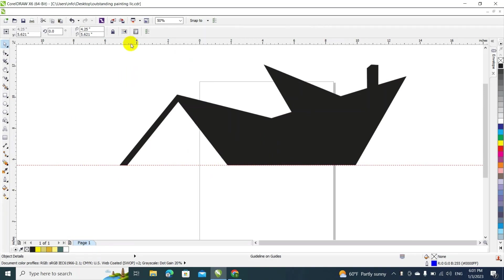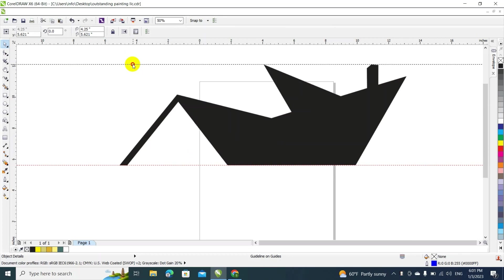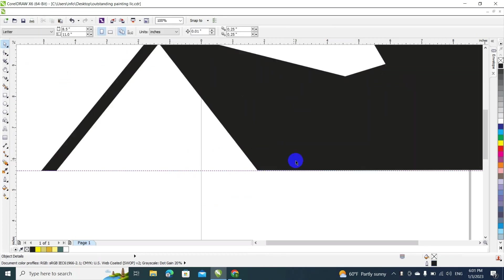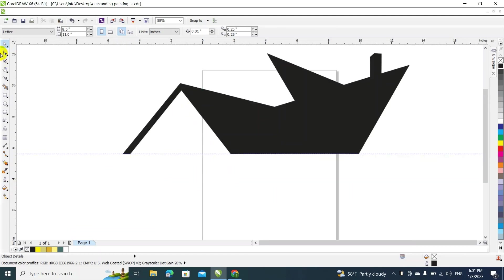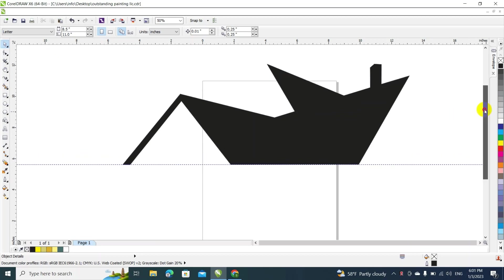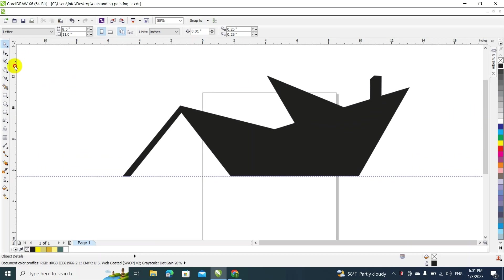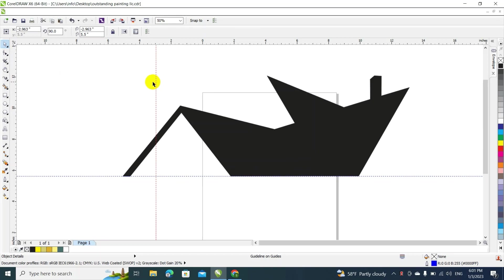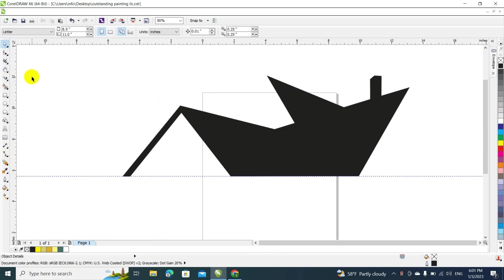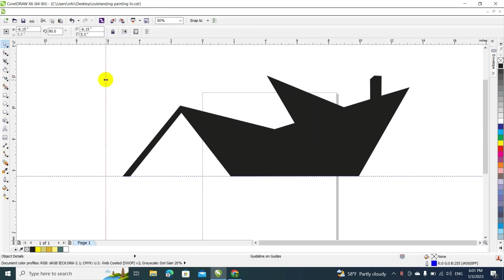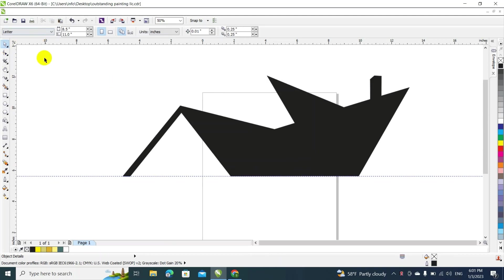I pulled this dotted guideline here — I like to use those a lot because that's how I make my designs straight and aligned. It's up to you; everyone has their own style. And here to the side you can pull them horizontal or vertical, whatever you need.